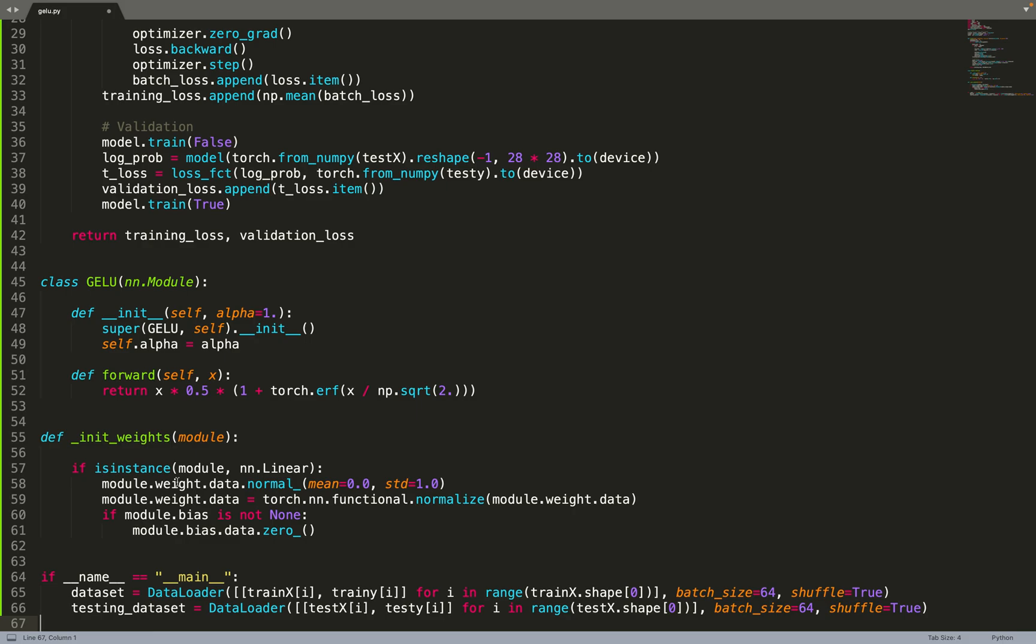Then we can move on to implementing the dataset. We can create pairs of input images and labels, and we can also do the same for the testing dataset.